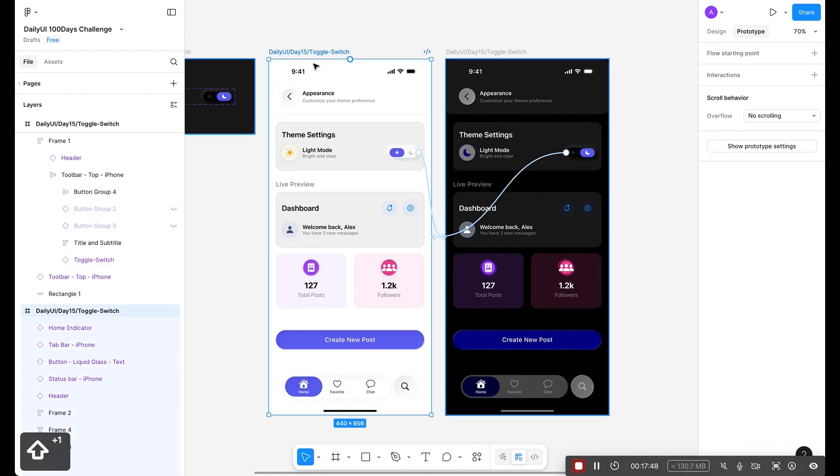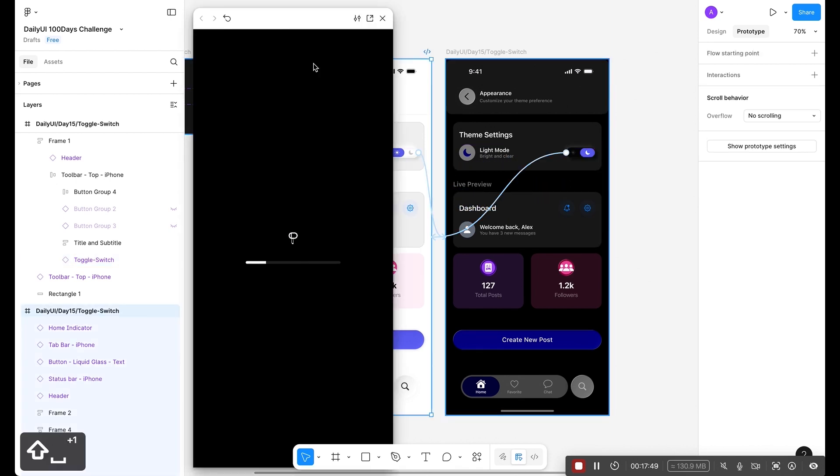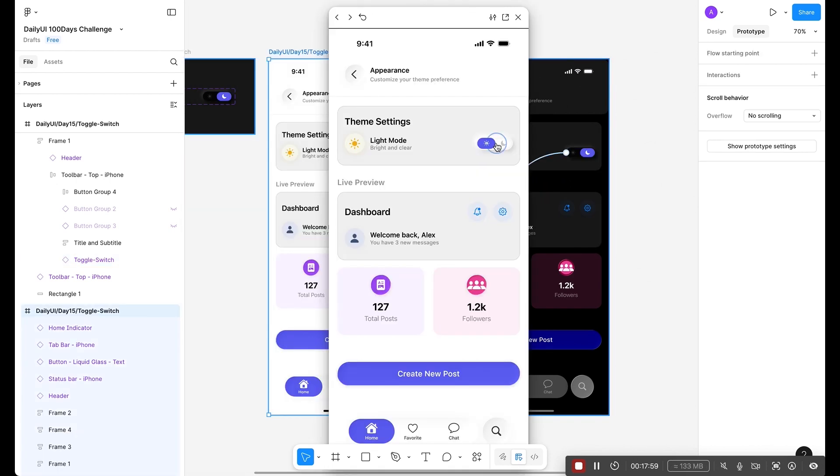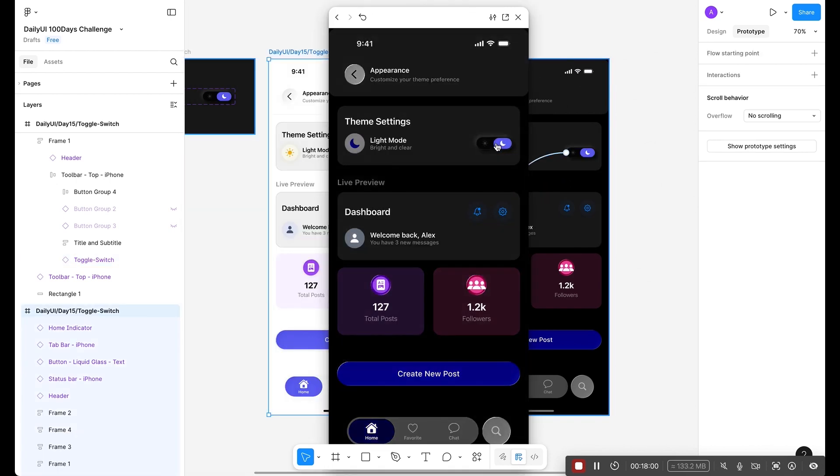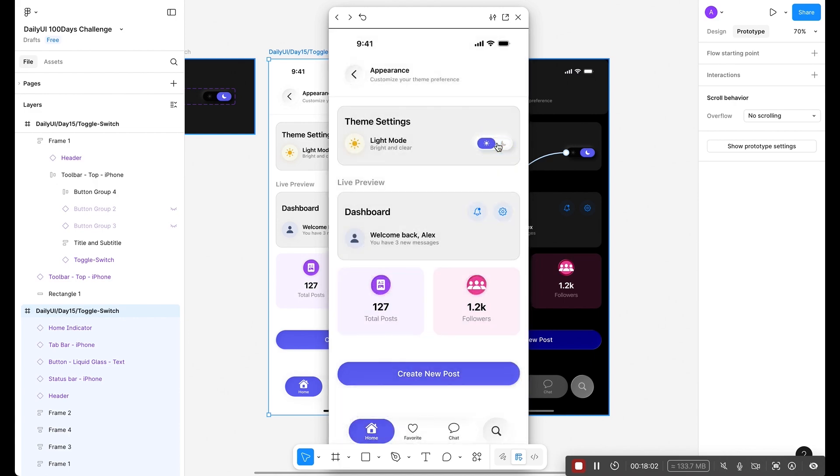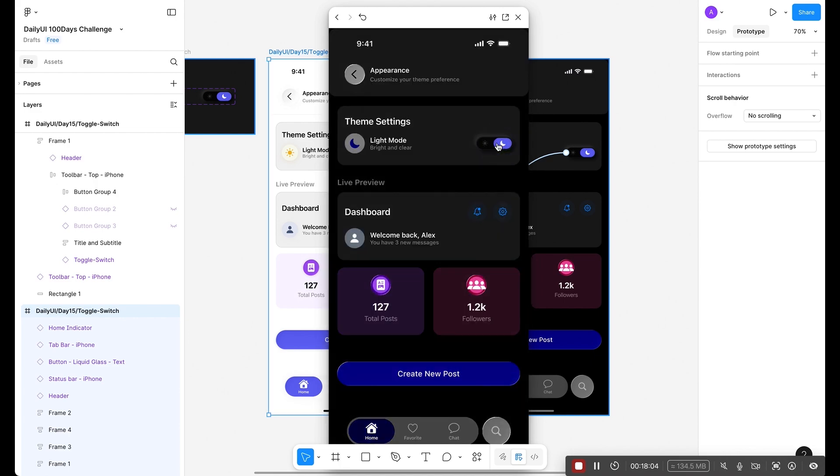Welcome friends to daily UI series and today is day 15. The challenge is to design a toggle switch.